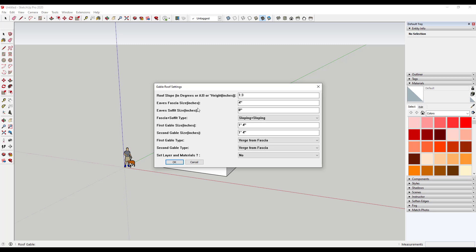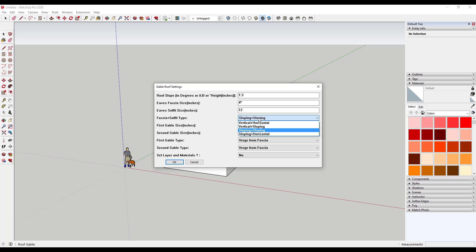We'll leave our fascia size at four inches — that's the size of the board that goes along the face of the roof. The soffit size we'll go ahead and bump up to 12 inches. I like to make this sloping because I think it's more realistic.